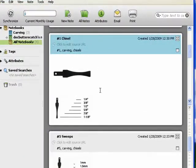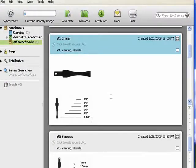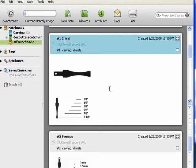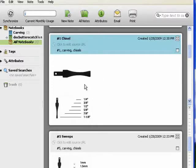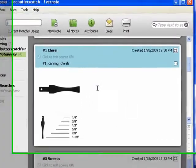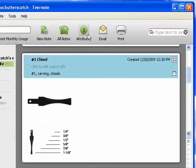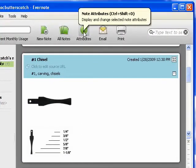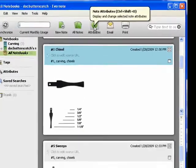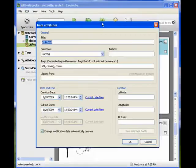Now each time you create a note in Evernote, certain basic attributes are created. So with Evernote open, click on any note that you have and go up here and click attributes.